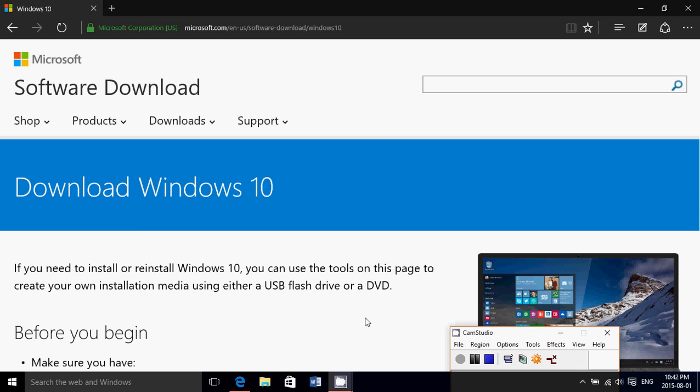So you have upgraded to Windows 10 and you decide that you want to clean install. How is it going to work? That was the main question and I didn't have an answer until today.